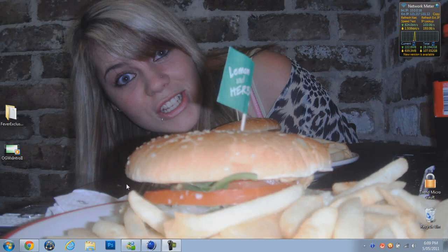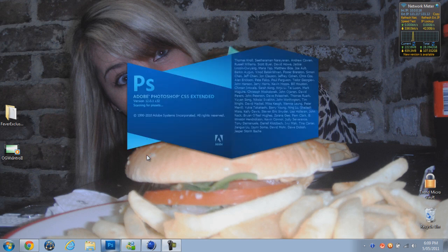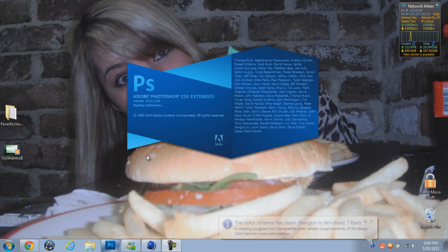Hey guys, Cameron here from ii.c meeting. Today I'm going to show you how to save a partner YouTube background. The template I'll be using here I will provide in the description for you to download.